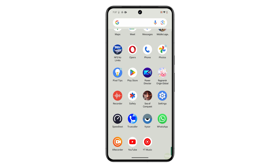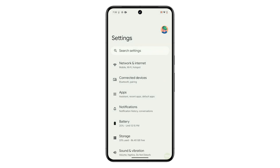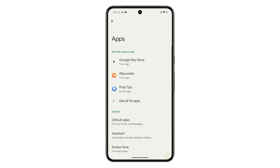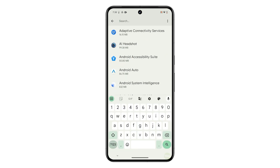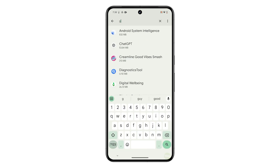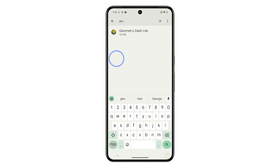Here's a step-by-step guide on how to clear an app's cache and data on your Pixel 8. Start by opening the Settings app on your device. Inside the Settings screen, scroll down until you find the Apps option and tap on it. Tap See All Apps and you will see a list of all pre-installed and downloaded apps. Find and tap on the app from which you want to clear cache and data. You can use the Quick Search function to find the app faster.